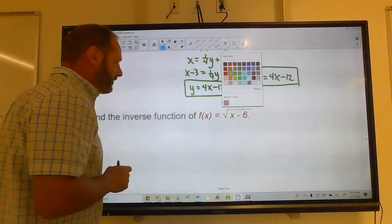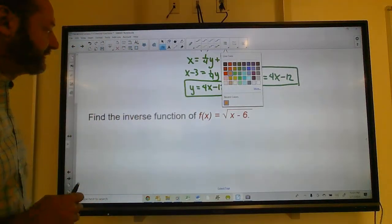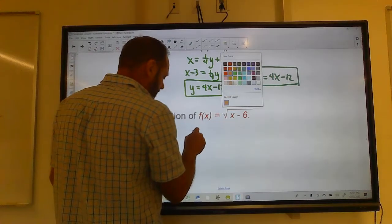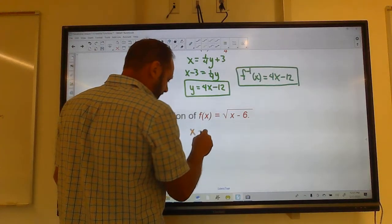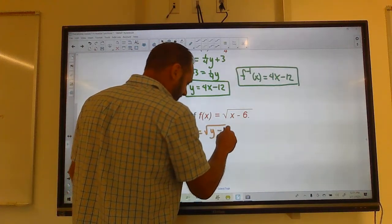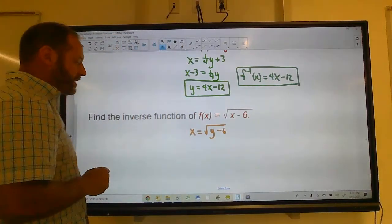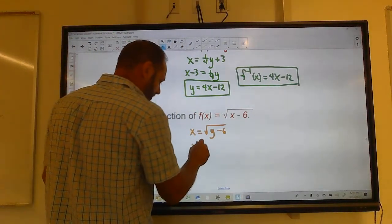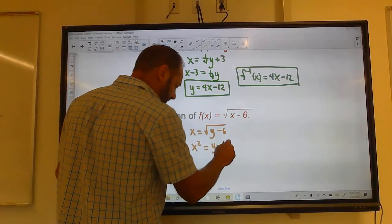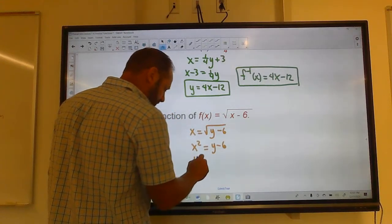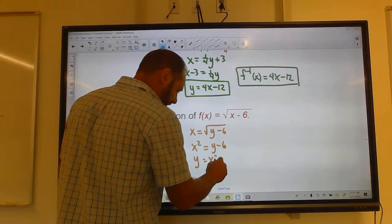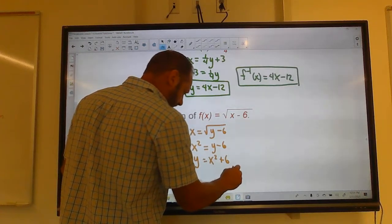This time f(x) = the square root of x minus 6. Switch x and y: x equals the square root of y minus 6. Square both sides: x squared equals y minus 6. Add 6 to both sides: y equals x squared plus 6.